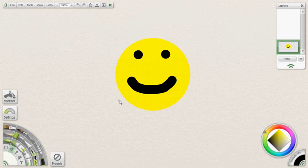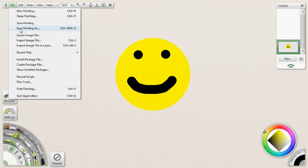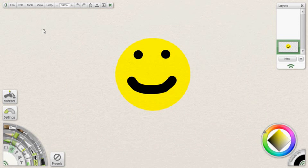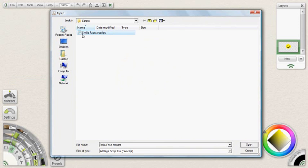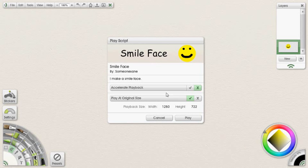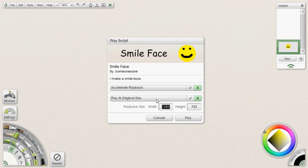Now that we have our script recorded, we can opt to play that back. Before I do that I'm going to save this painting just in case — smile face painting. If I go to File, I can now select Play Script. Within that script folder I now have my smile face ArtRage script. I select it and click open, and it gives me the Play Script window. My banner is up at the top — that's the one I made and saved. It's called smile face and basically everything I put in there is in there. I have two options: I can either accelerate the playback or change the size. I'm just going to play it at its original size and not accelerate the playback so that you can see all the notes and everything I put in there.